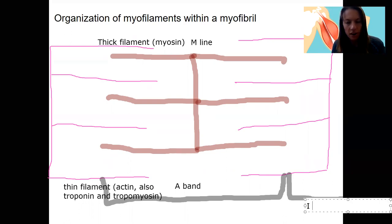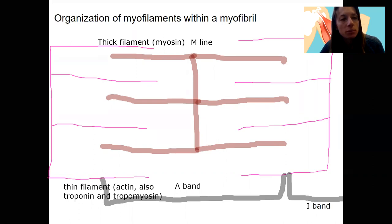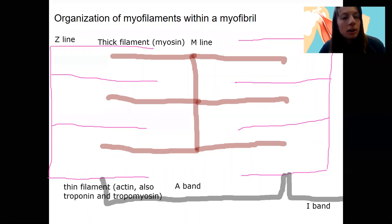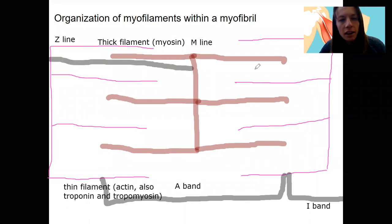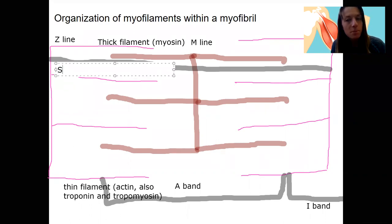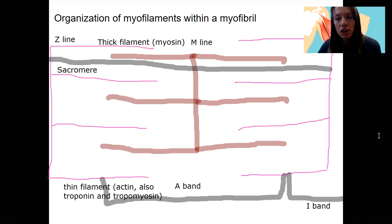This light region is going to be our I band. A sarcomere goes from one Z line to the next — that entire portion is a sarcomere. It's made up of the A bands, I bands, M line, and Z line. The sarcomere is going to change in how it looks when contraction occurs.